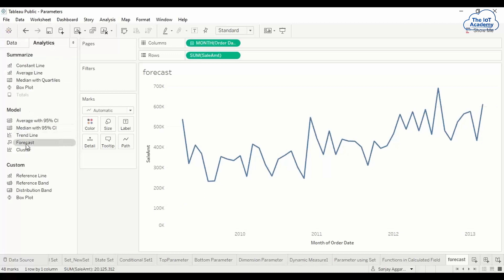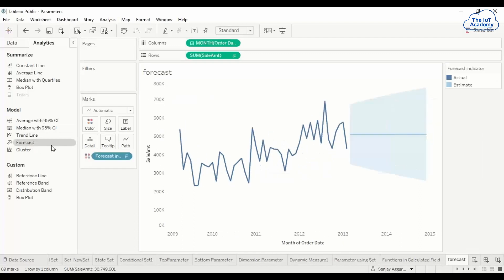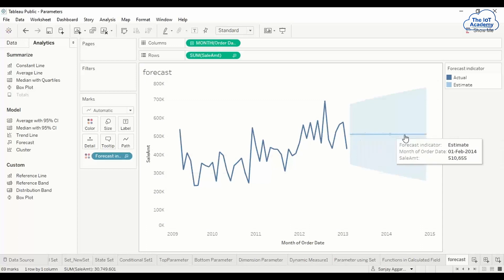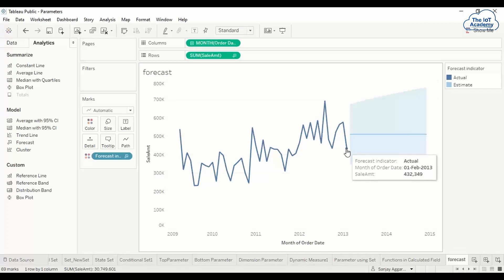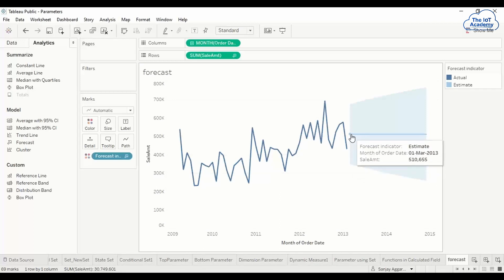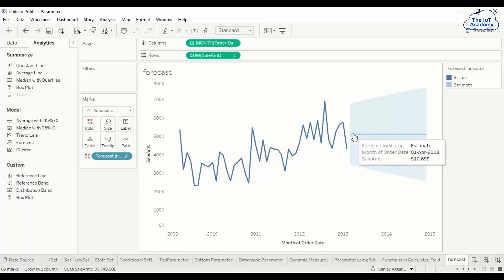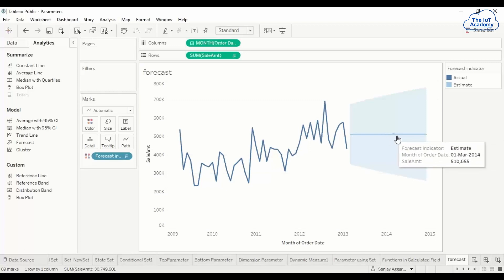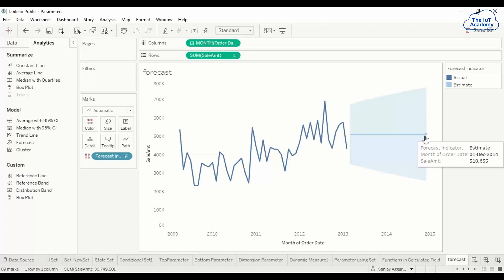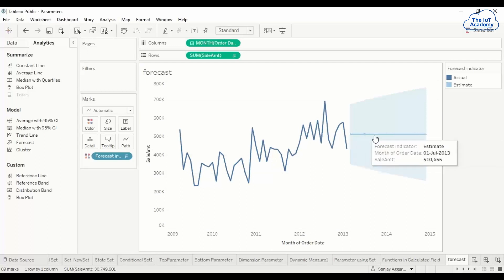To do forecasting, go to the analytics tab. You can see the forecast option is active. Just double-click on forecast and you get this blue band and a line here. The last historical point is 1 March 2013, and the forecast values start from 1 April 2013 through to 1 December 2014. It has done the prediction and is showing values for subsequent months.